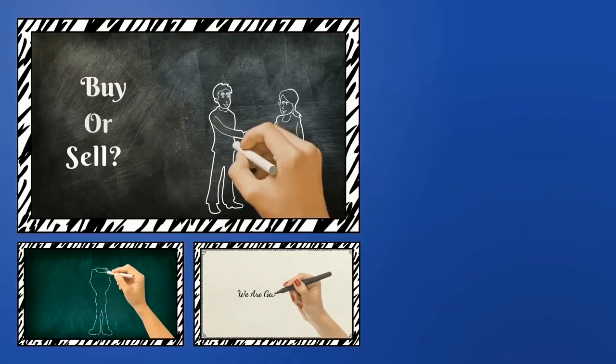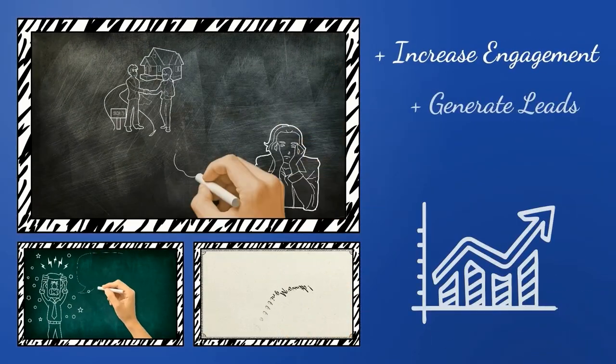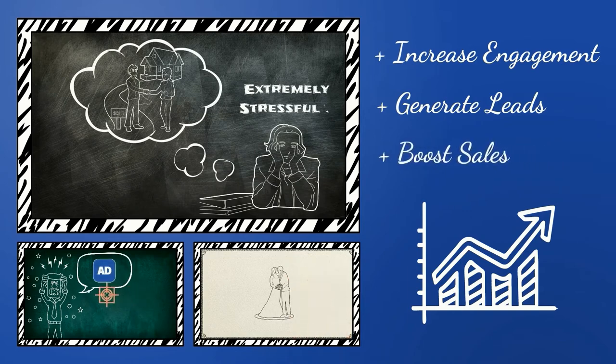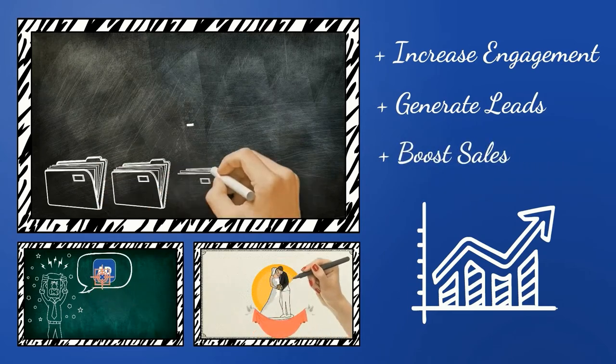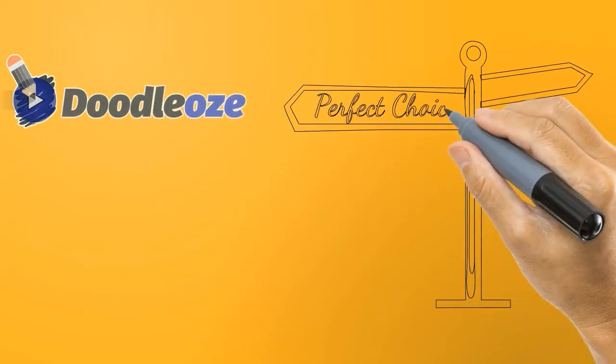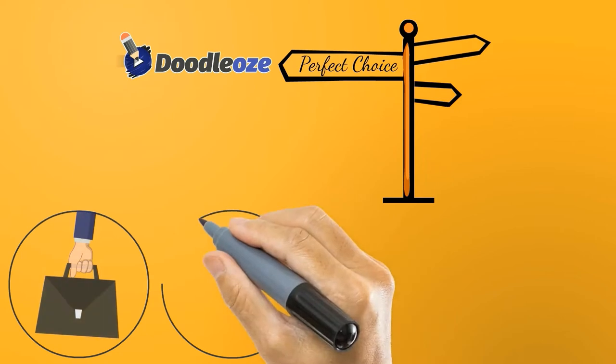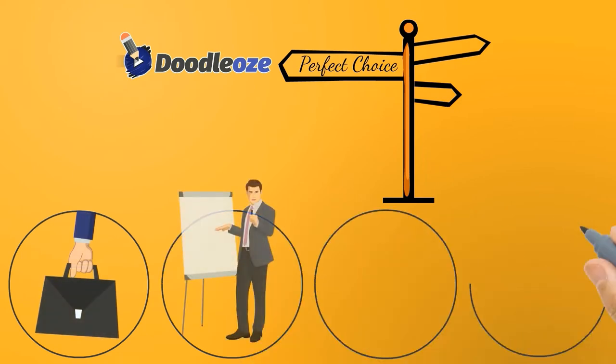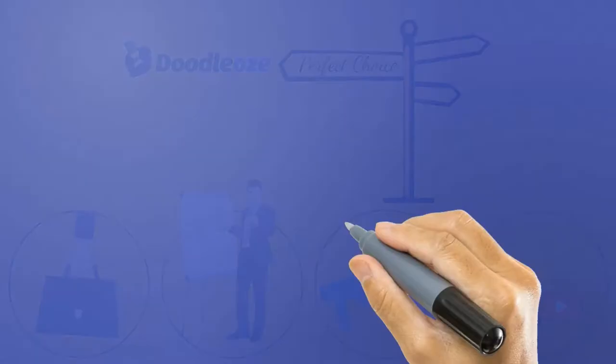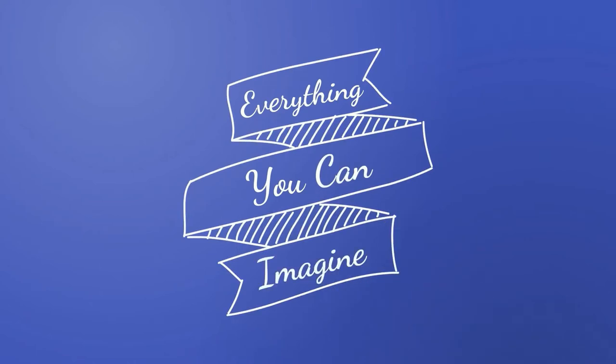These videos are proven to help you increase engagement, generate more leads, and boost sales. Doodle-Oz is a perfect choice also for YouTube marketers teaching and training, Facebook advertising, creating inspirational videos, and everything you can imagine.